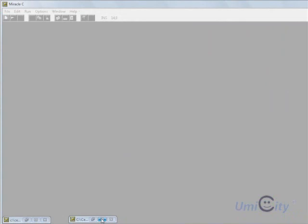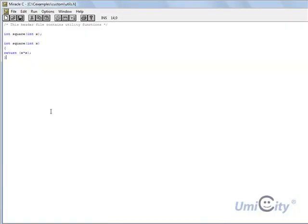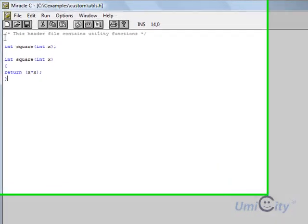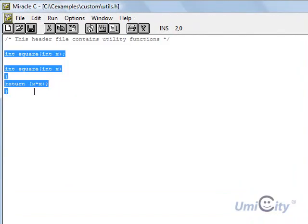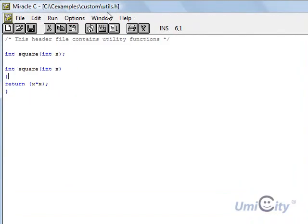So first of all, let's type up the header file. Now I've written it earlier. We've actually included the function inside here and we've saved it as utils.h as you can see up there.